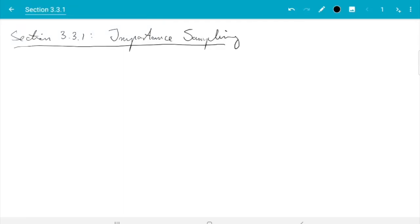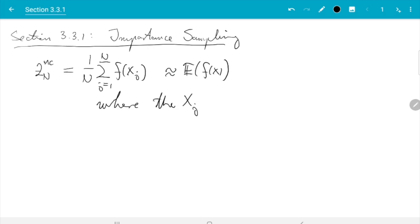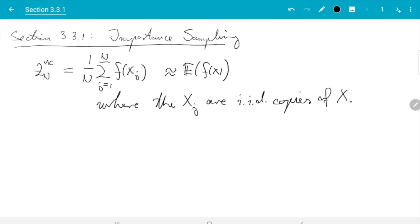Before we look into the importance sampling method, let us recall the basic Monte Carlo estimate. The basic Monte Carlo estimate Z_n^MC was given by (1/n) · Σ_{j=1}^{n} f(x_j), and that was an estimate for the expectation of f(x), where the x_j are iid copies of x — meaning they are independent of each other and all have the same distribution as x.